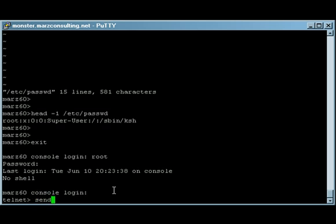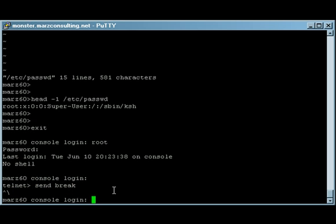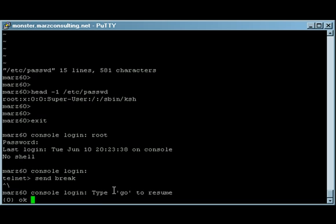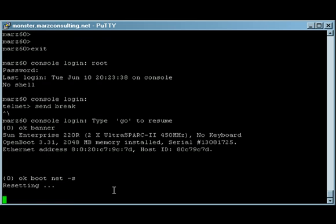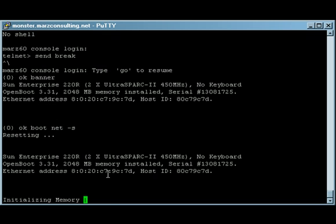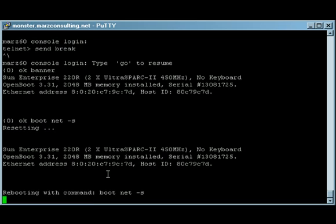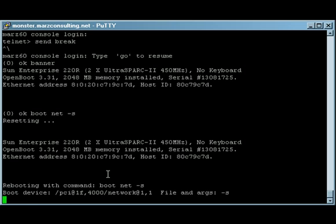The only option at this point is to send a break via the console server, get us down to the OK prompt, and then boot from the network into single user mode. And the server is going to reset. The memory is going to initialize, and it's going to boot up from the jumpstart server into single user mode.